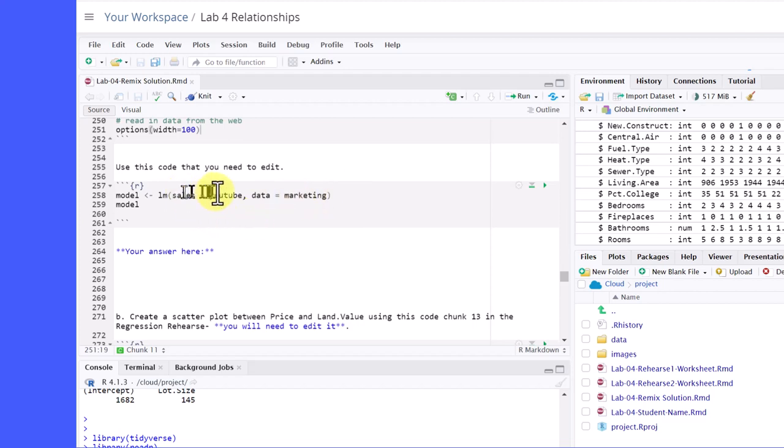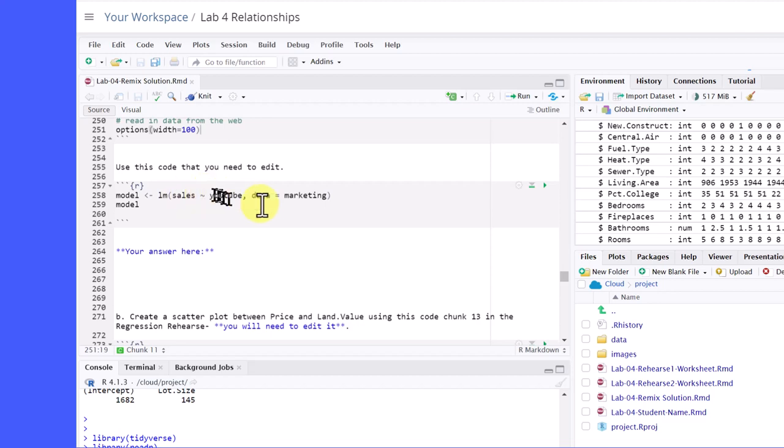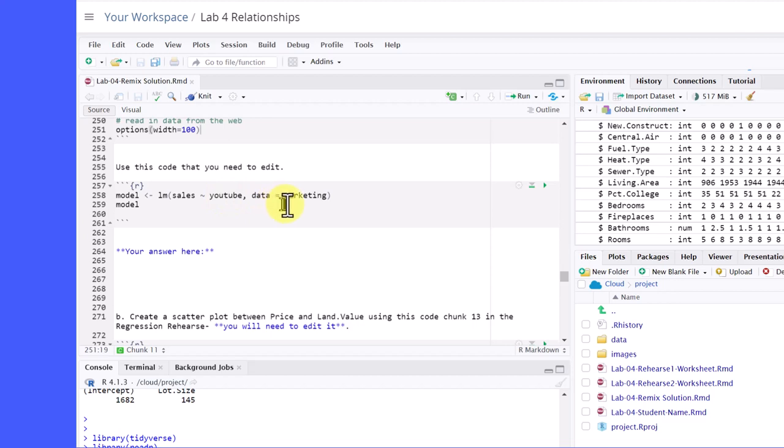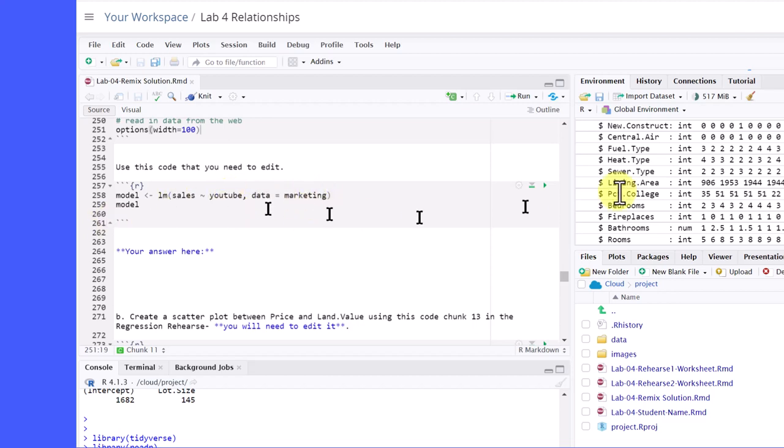Sales is a function of, that's what that little tilde sign is. You think of it as it's saying function of. Sales is a function of YouTube. That must be the number of views on YouTube. This would be sales in dollars function of the number of views on videos on YouTube from the data, the marketing data file. So we want to edit this. Now, I'm not going to show you the exact answer. I'm going to just pick two numerical variables here.